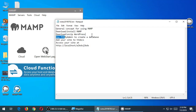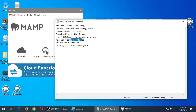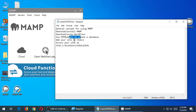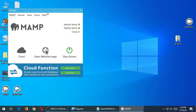Create a database and add your site to htdocs — you can do these in either order, but the last step is always last. At some point you need to create a database, and at some point you need to copy your folder to htdocs. It doesn't matter the order, but you need to do both. Let's start with the database first, as noted.